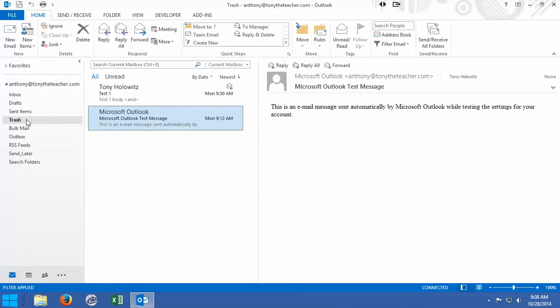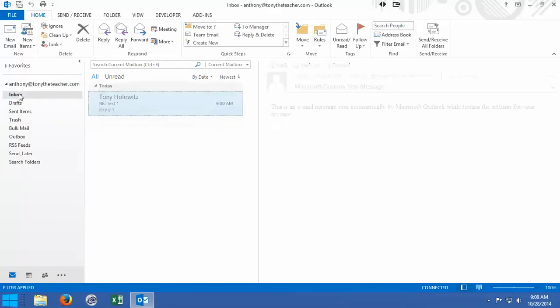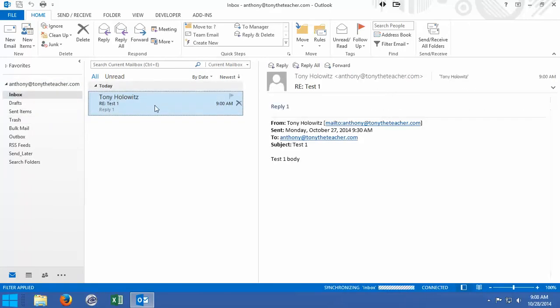In the last tutorial, we looked at deleting an email and replying to an email, but in this tutorial I'm going to show one other scenario for you. If we get an email, we can also, instead of replying to it, we can forward it.